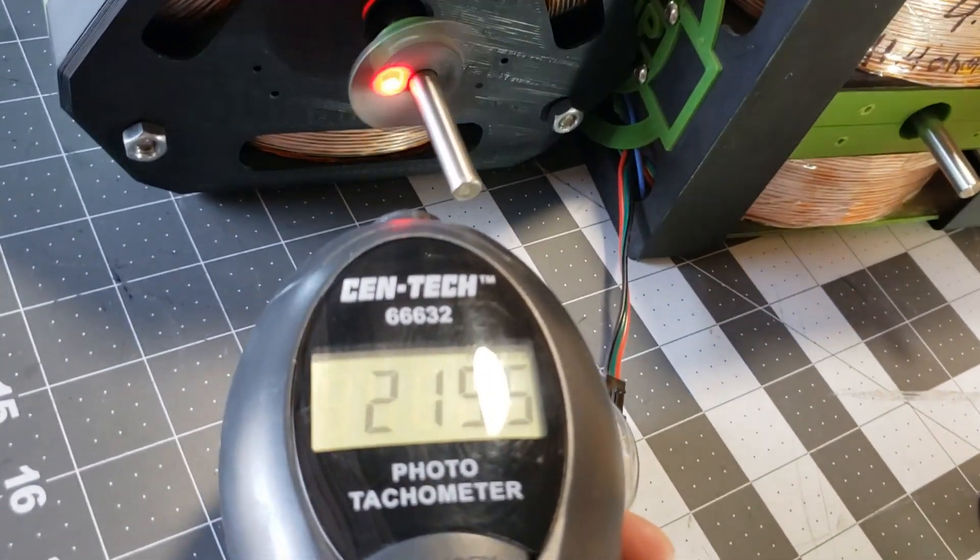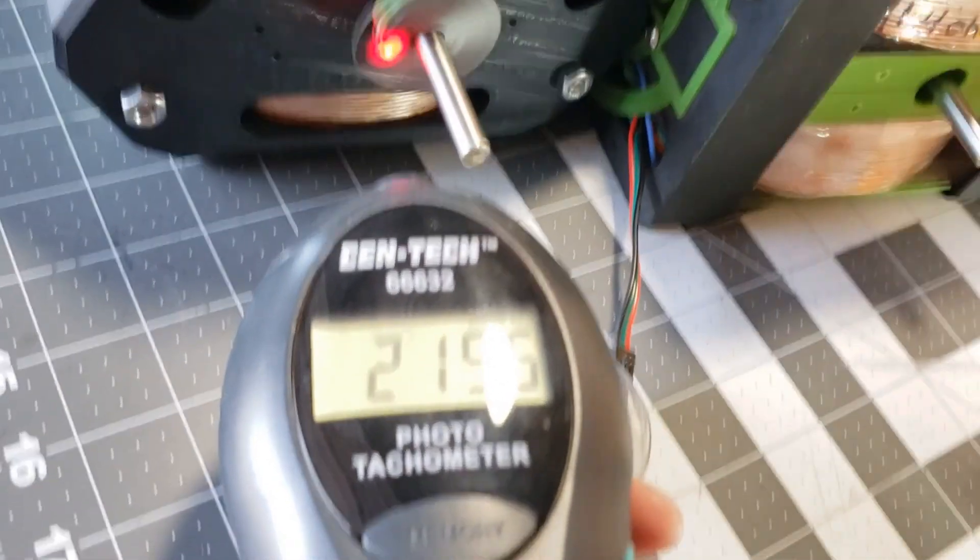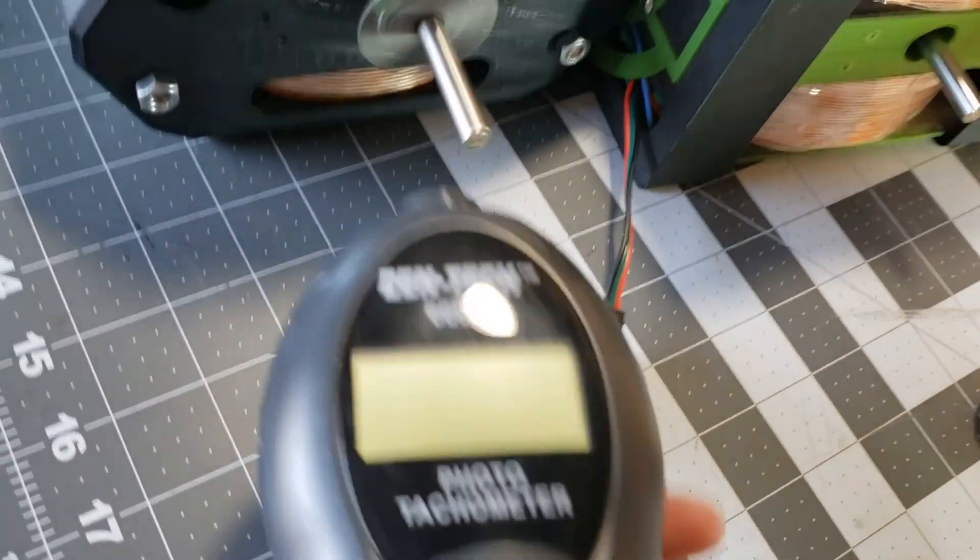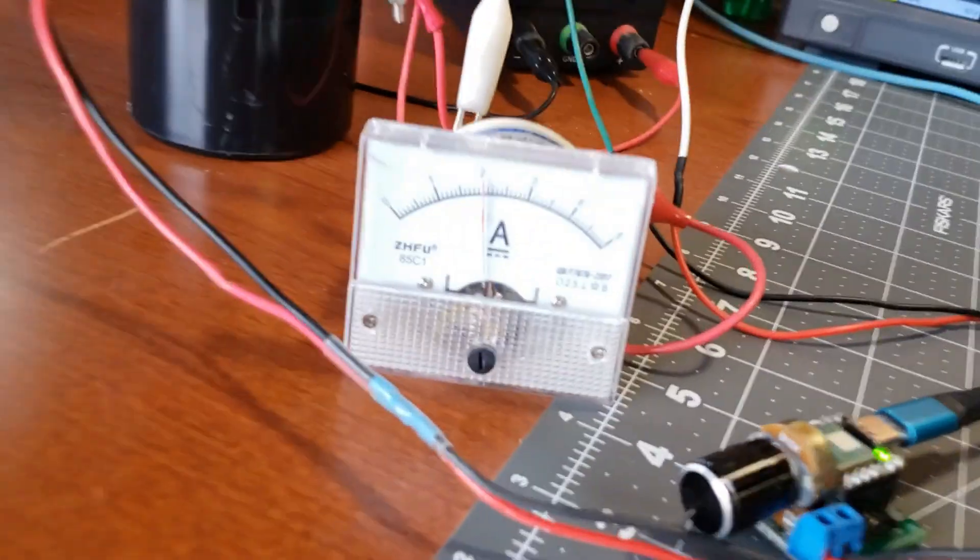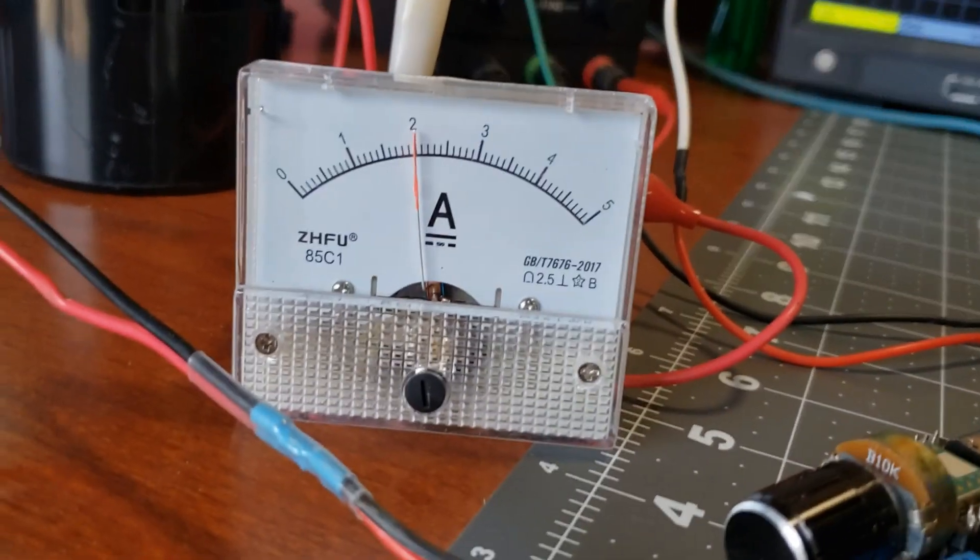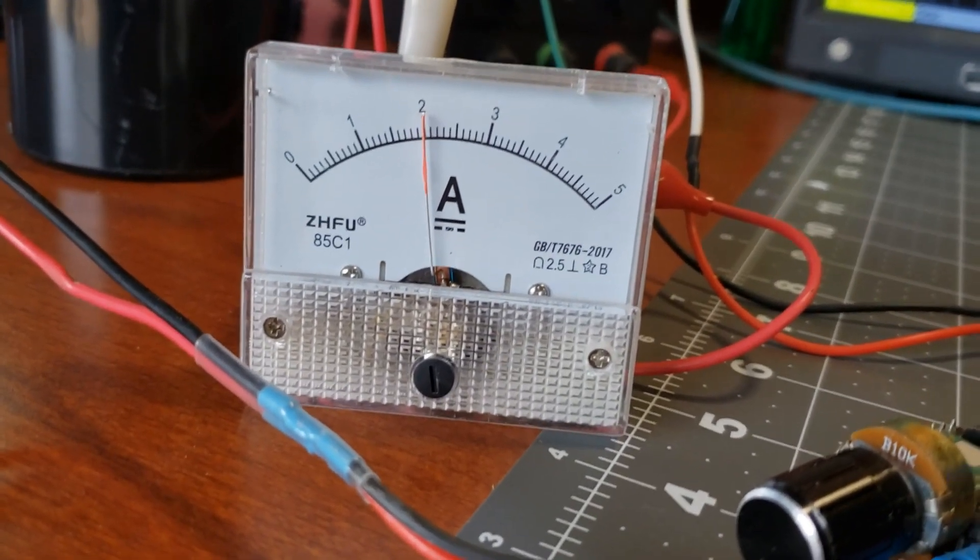The RPMs also increased by 193. So, a decrease in power consumption, an increase in RPMs while maintaining 2 amps driving the motor. I think there is something to this.